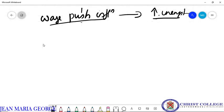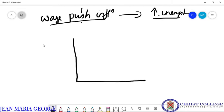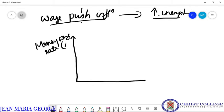So we can diagrammatically represent the Phillips curve, which shows the inverse relationship between unemployment and changes in money wage rate. The Y-axis shows percentage change in money wage rate, and the X-axis shows the unemployment rate in percentage.